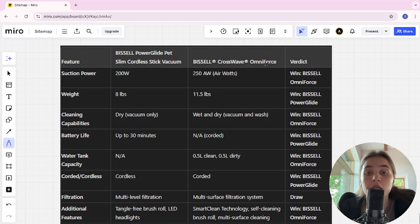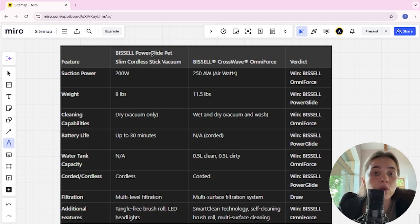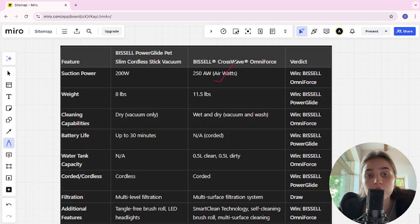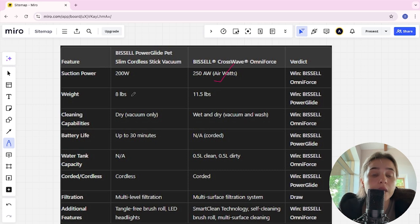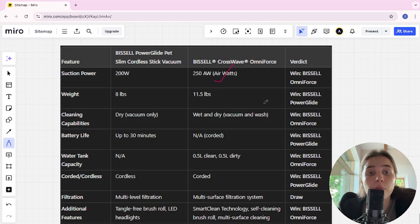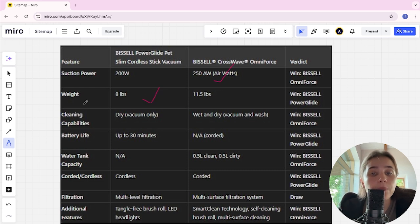Suction power of PowerGlide is 200W, CrossWave is 250W, CrossWave is the winner. Weight of PowerGlide is 8 lbs, CrossWave is 11.5 lbs, and PowerGlide is the winner.